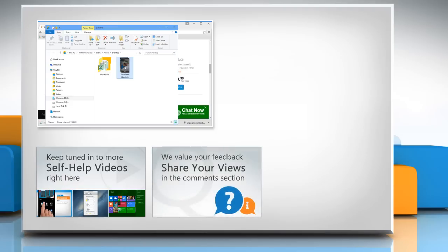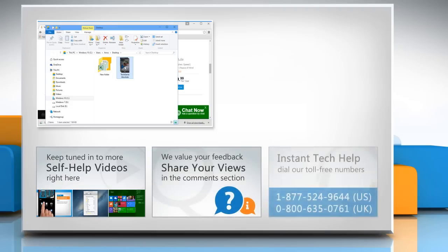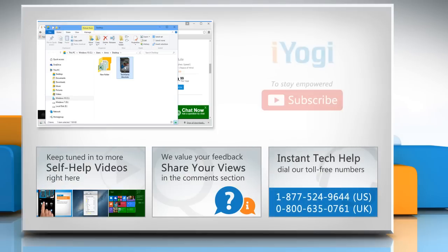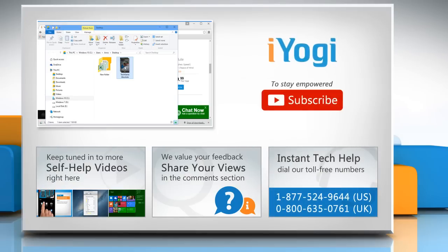Have something to ask or share? Pen it down in the comments. To get iYogi tech support, dial toll-free numbers. To stay empowered technically, subscribe to our channel.